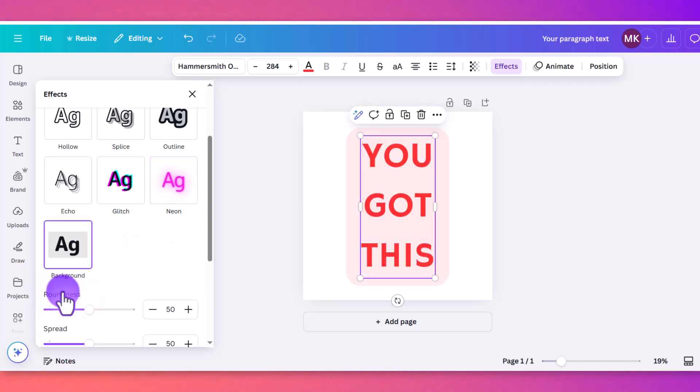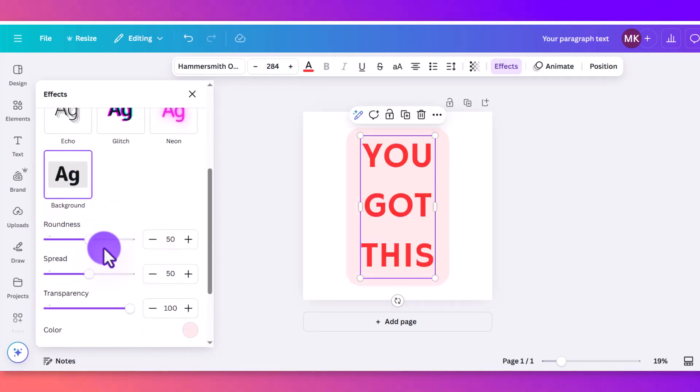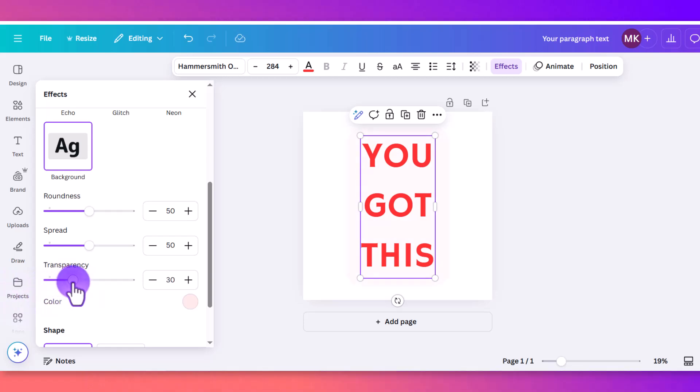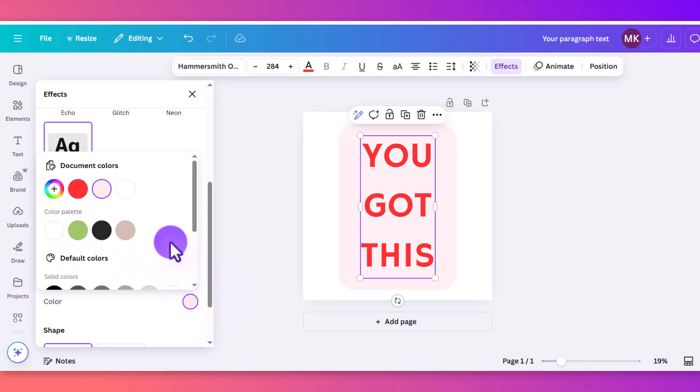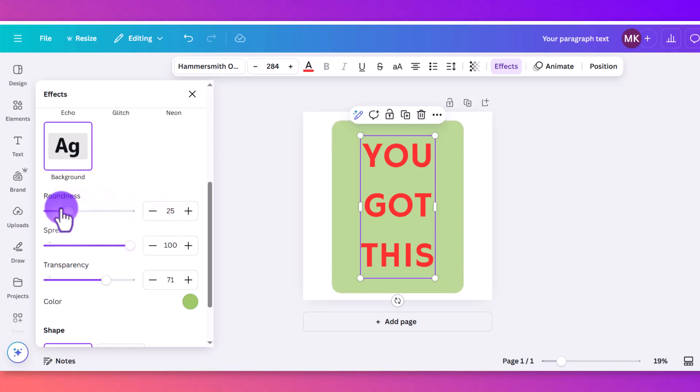And then background is another cool one that I've used fairly often. You can actually adjust the transparency of the color of the background. Let's make it a bit darker so you can see it better. You can adjust the spread, and then you can actually adjust the roundness as well. So you can make it a perfect rectangle. You can make it more circular, which is nice.